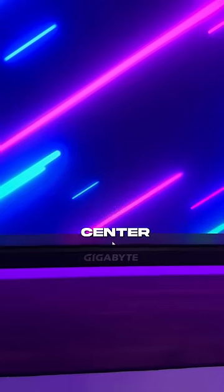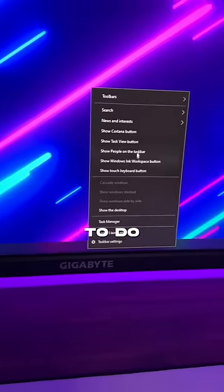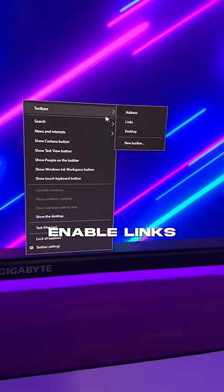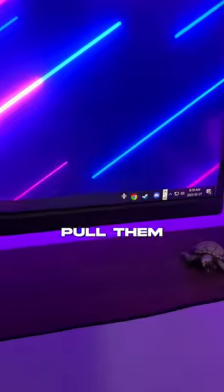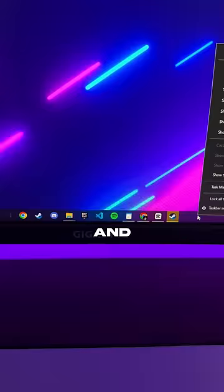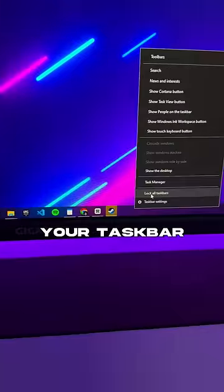Fourth, center your icons. To do this, enable Links, then drag this little tab until your icons pop out the other side. Then simply pull them to the middle and lock your taskbar in place.